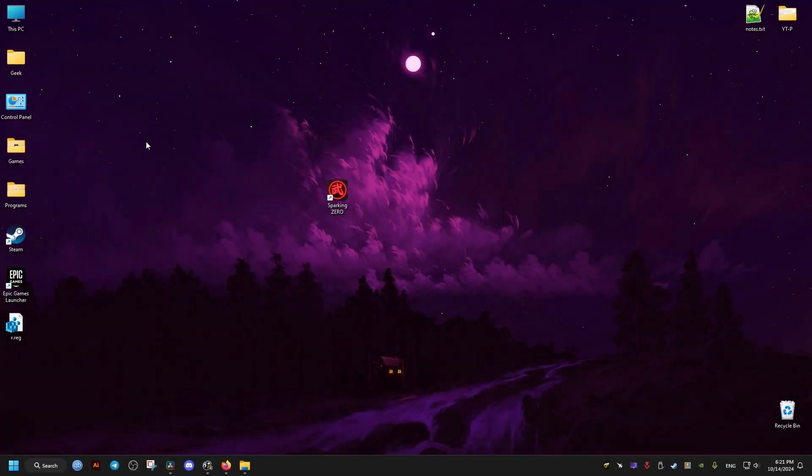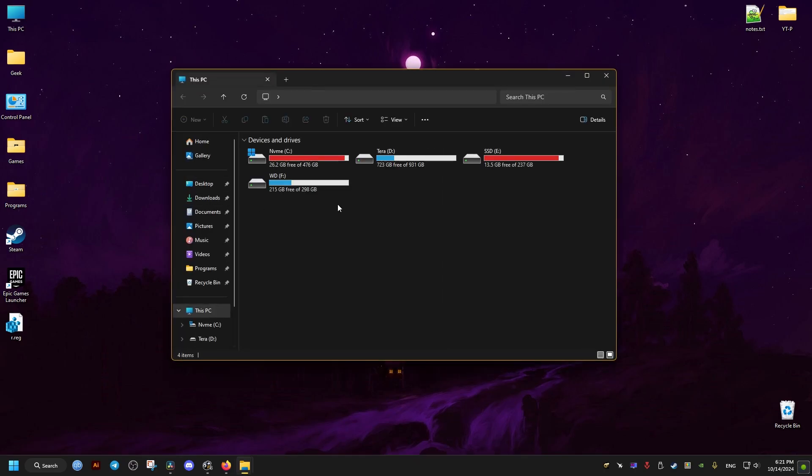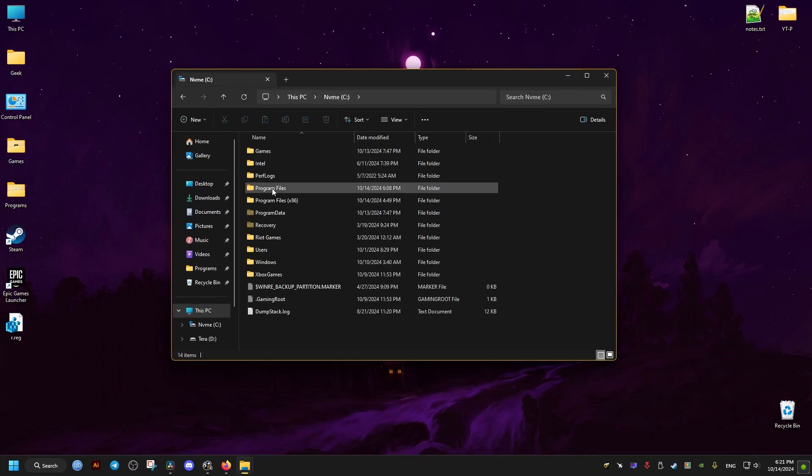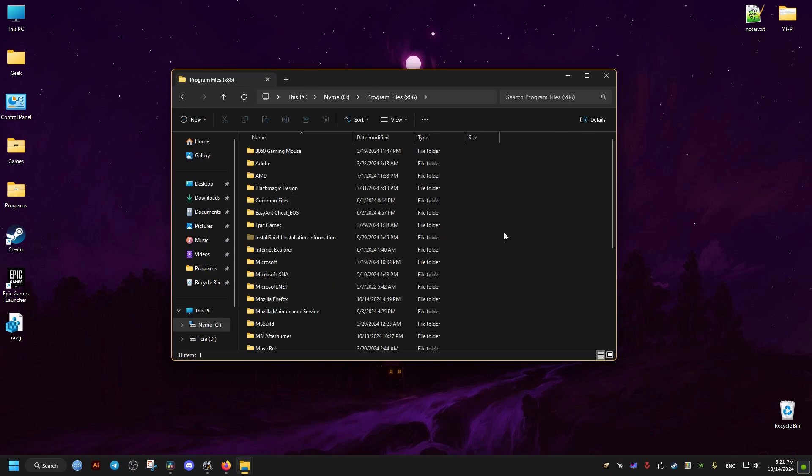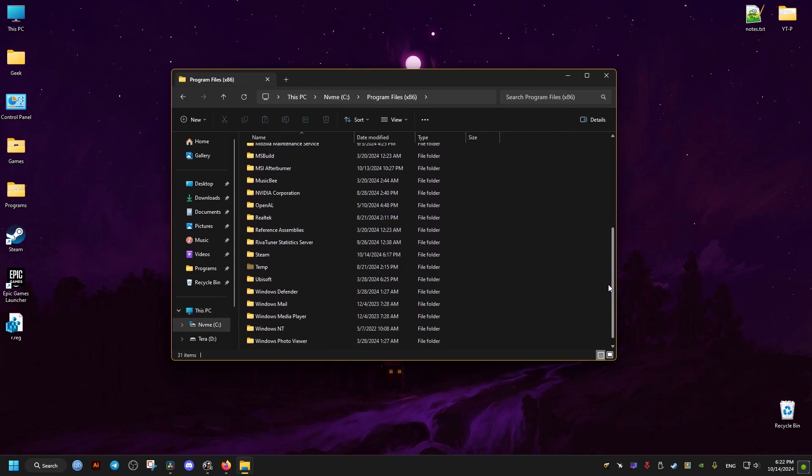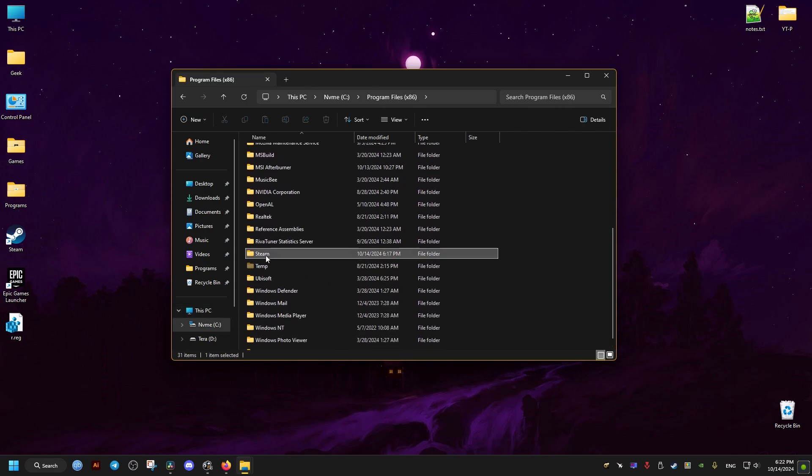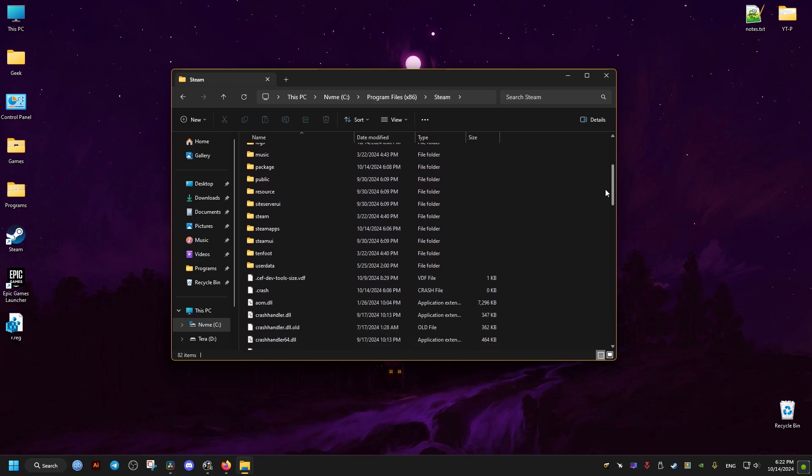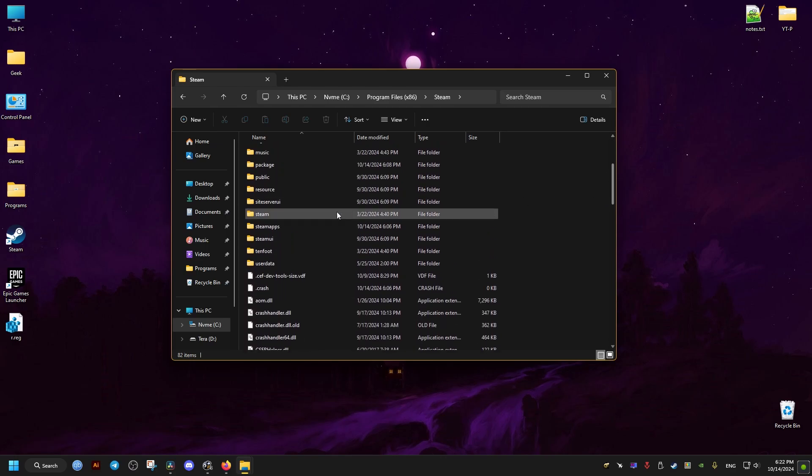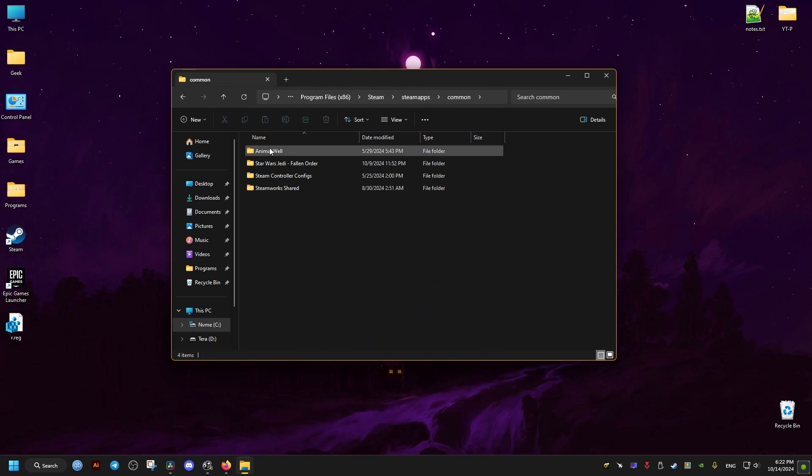After that we go to where the game is installed. Now if you have the game on Steam, it's going to be in the following directory: C drive, then Program Files x86, Steam. We scroll down a bit to Steam apps and then the common folder right here.